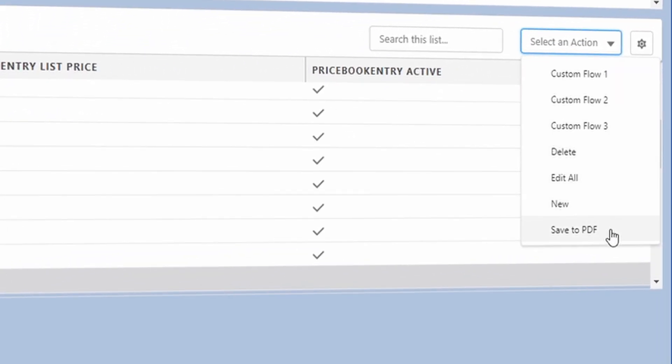And as for the records themselves, don't just settle on standard actions like create, edit, or delete. If you know how to write Apex or create flows, then you can increase the functionality by launching your own automations. So if you're interested in boosting your Salesforce productivity, then you have to check out Simply List Views.